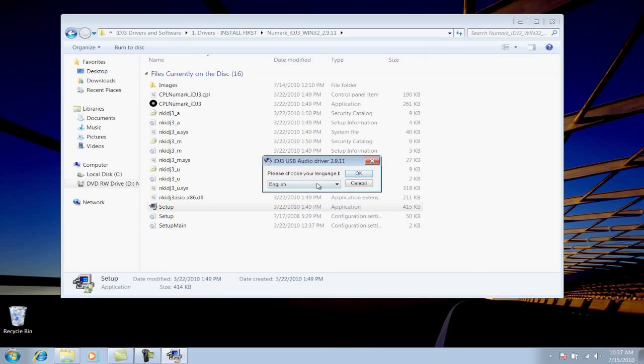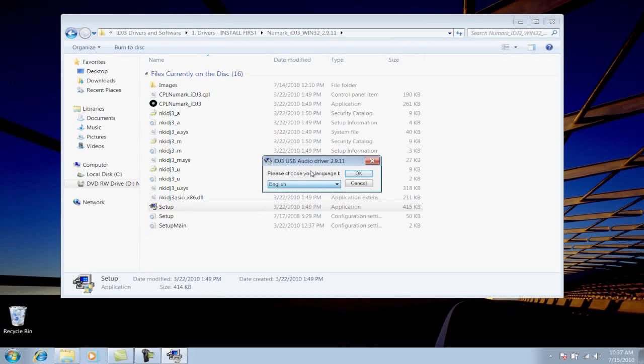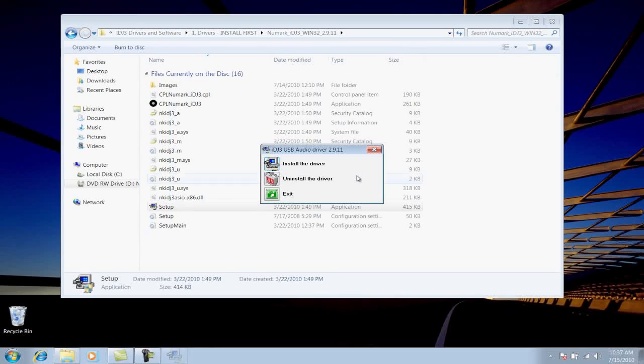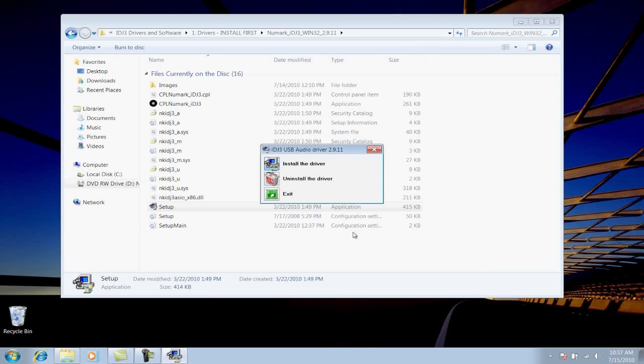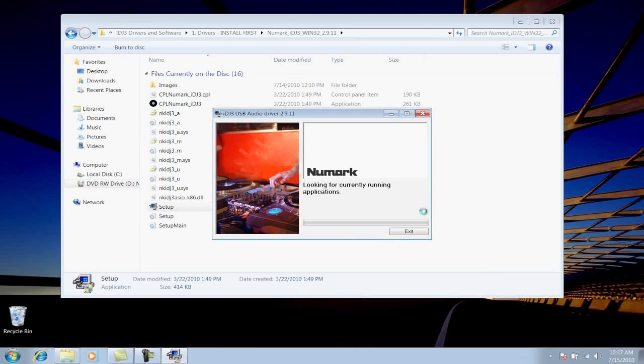Choose the language that matches your installation, click OK, then click Install the Driver. Accept the license agreement, click Install.